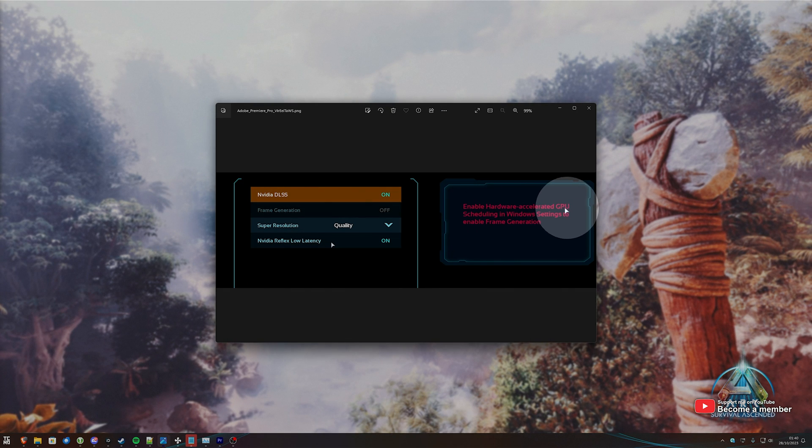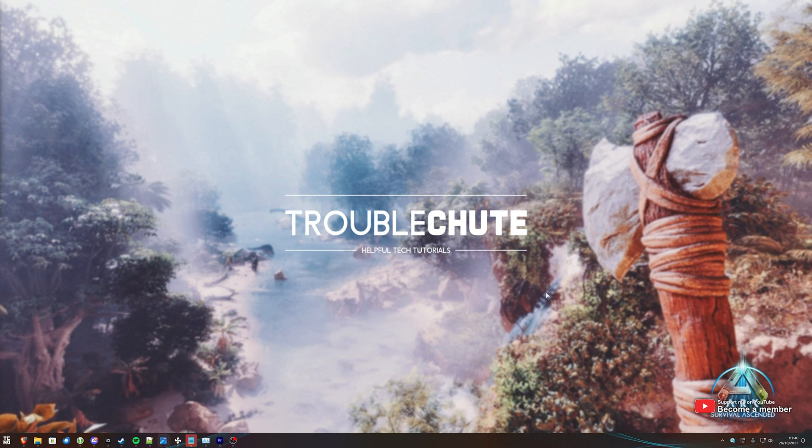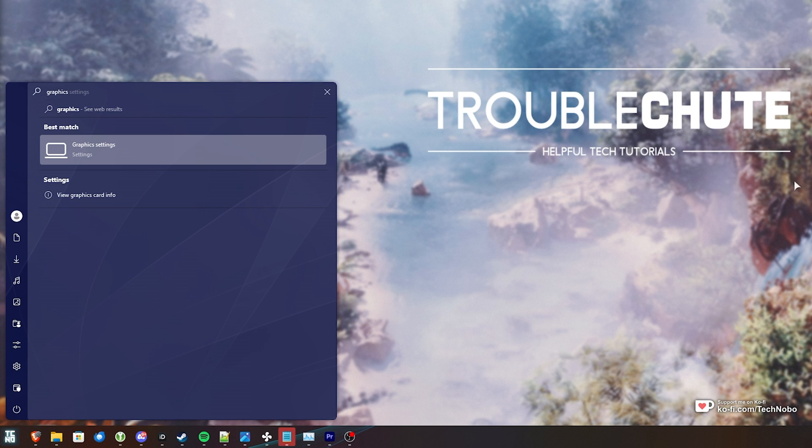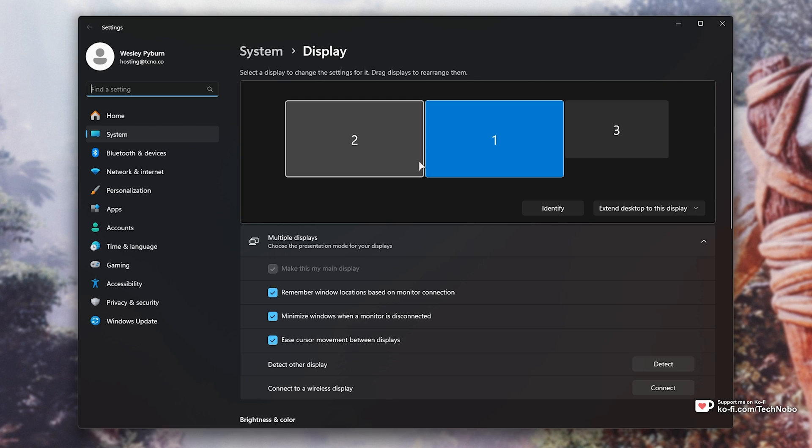Enable hardware accelerated GPU scheduling and Windows settings to enable frame generation. What do we need to do? Well, it's very simple. Hit start and type in graphics. Then open graphics settings or graphics. Either way, it'll take you to the graphics tab in your settings.